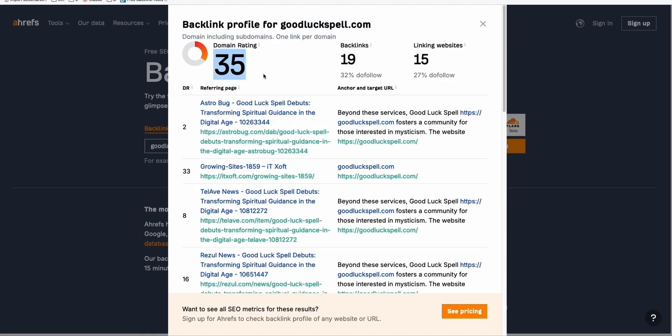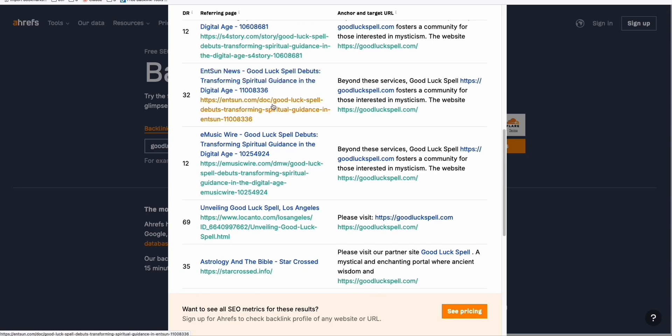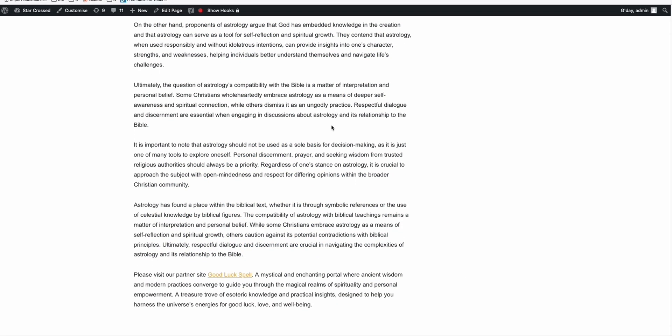So this 35 domain rating were acquired only from this website alone, because this is the only website that has dofollow attributes, okay? This one right here that we purchased using Spamzilla, all right?